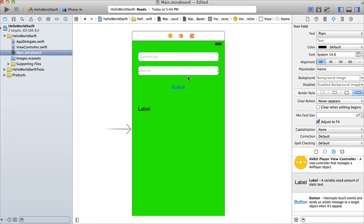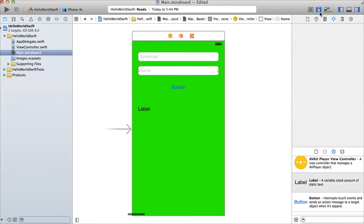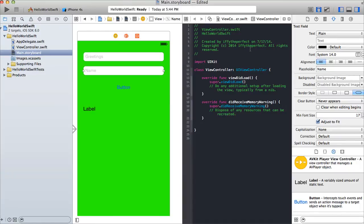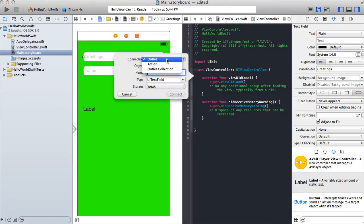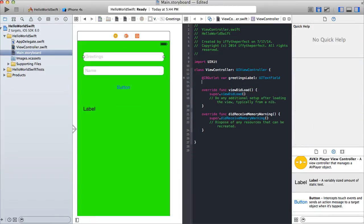Now we're going to open up the assistant editor by clicking the icon with the suit and tie. For the first text field, hold Ctrl, click and drag it over to the code. We'll have an option of making an outlet, action, or outlet collection. For the text fields and label we're going to make outlets. I'm going to name this first one 'greetings' — type will be UITextField, storage will be weak.